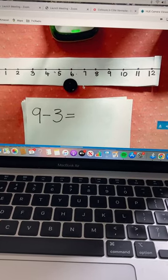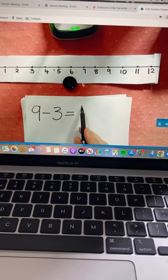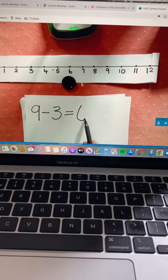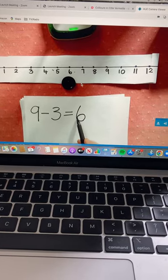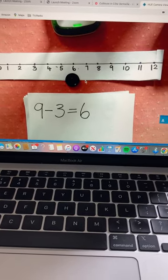What number do we land on Mia? That's right, it's six. Well done.